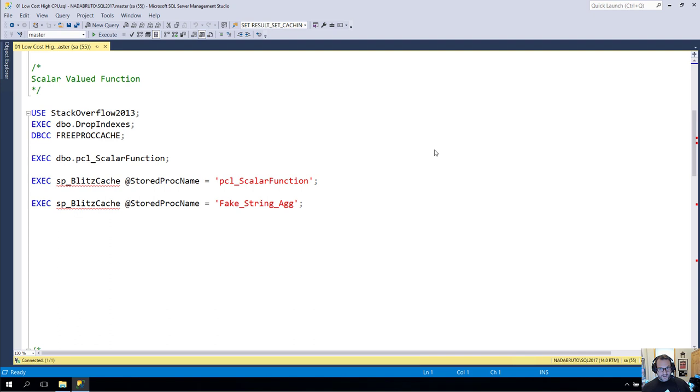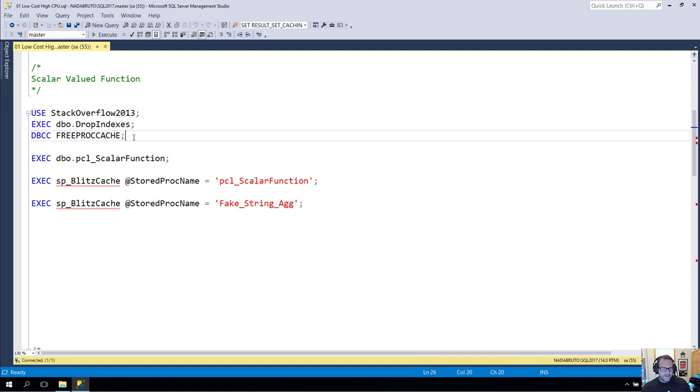Hello, Eric Darling here to continue or start really. This is to be the first one where there's like actual stuff going on in my series about things that lie to you in the plan cache. And we're going to start with everyone's favorite bad actor, the scalar valued function.